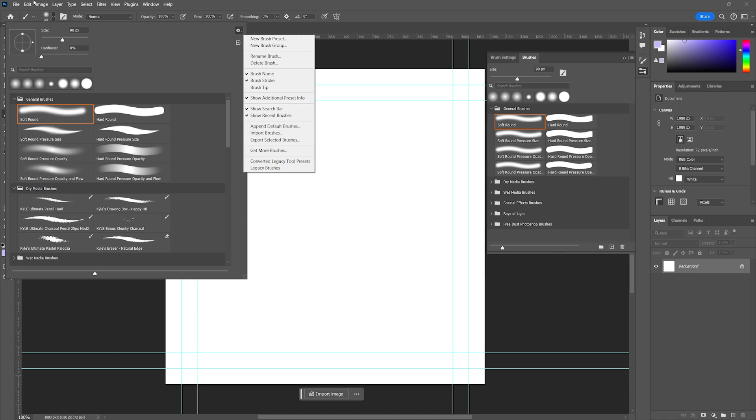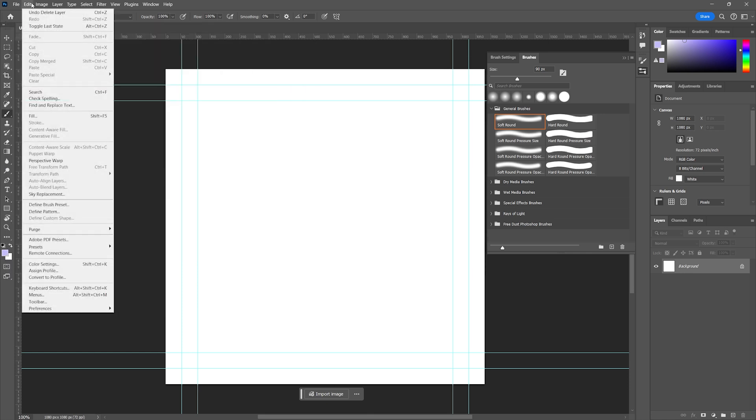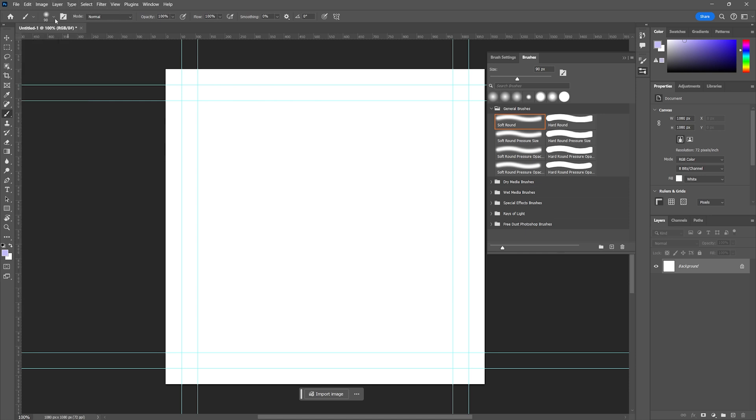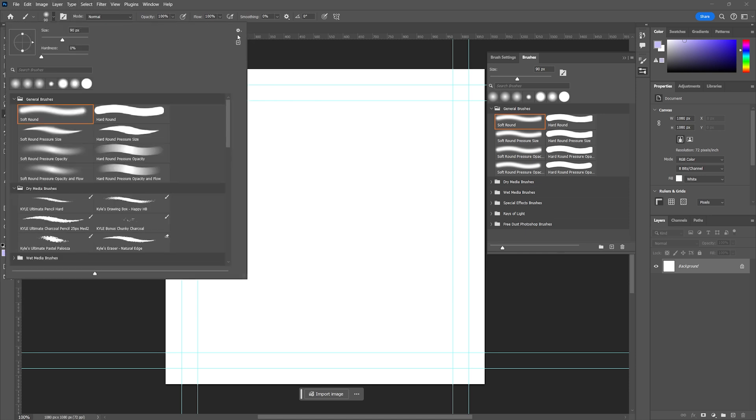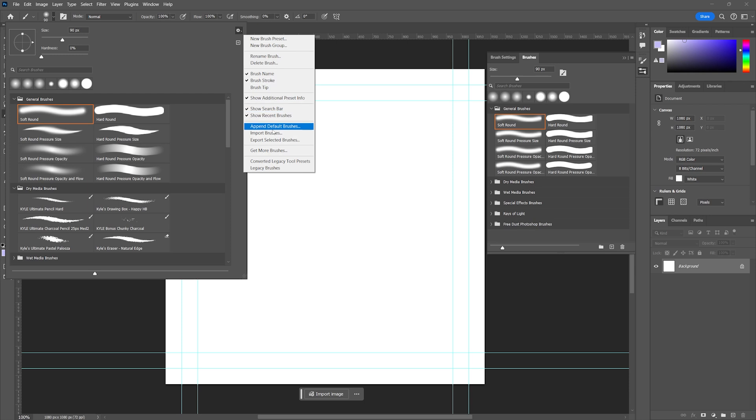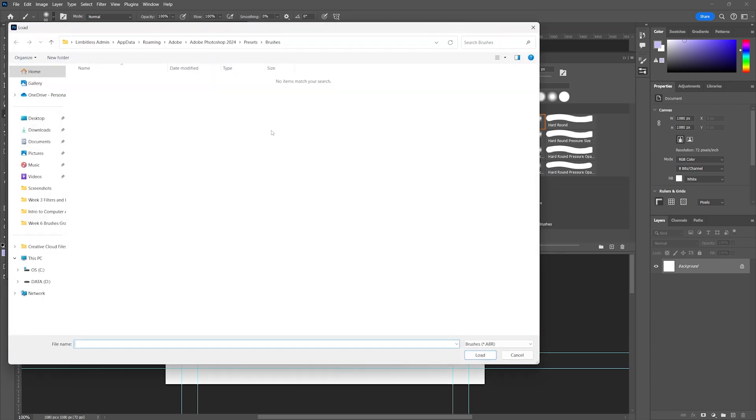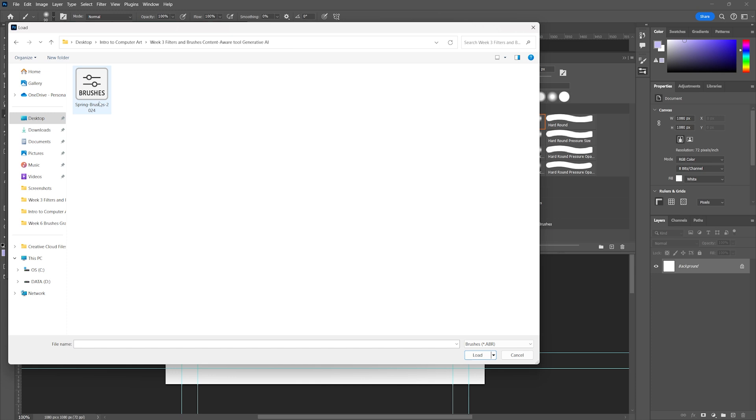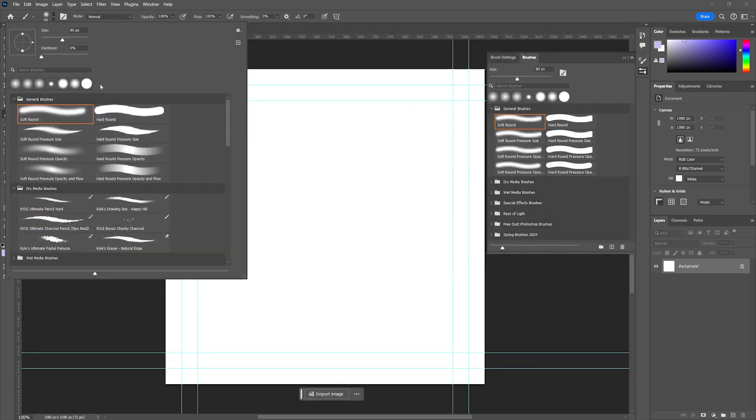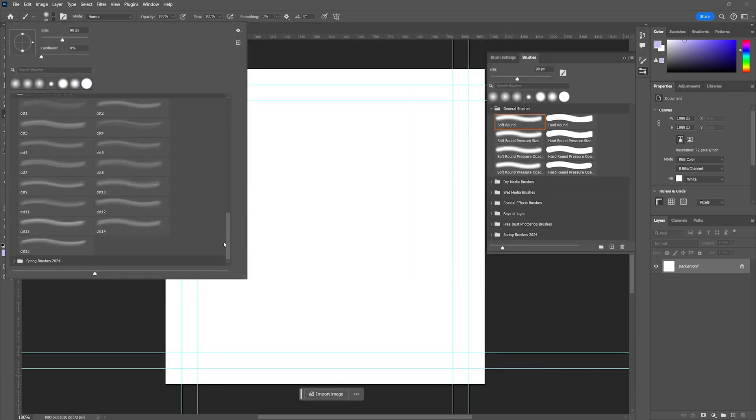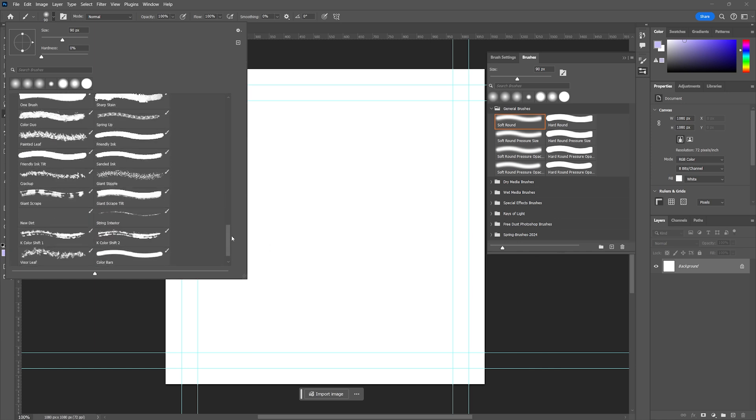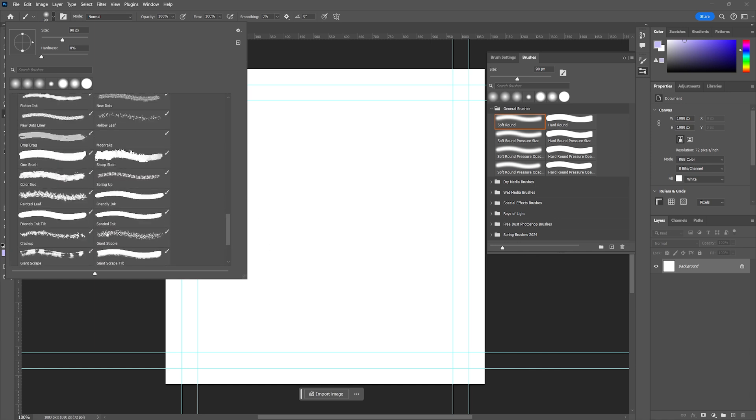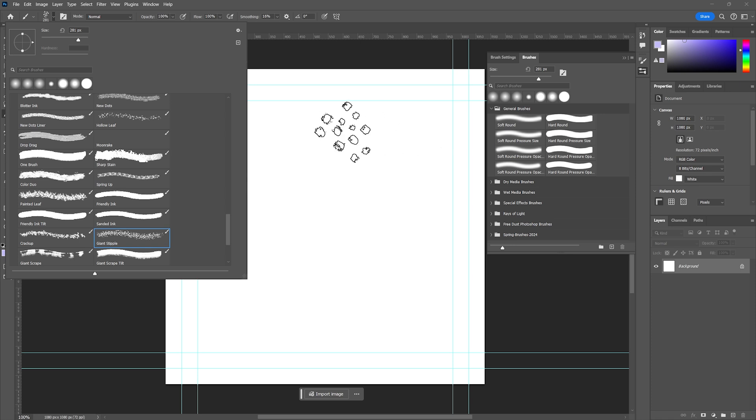We're going to navigate to our folder and select Spring Brushes. These are from Kyle Webster. If you Google Kyle Webster free brushes, he has thousands of brushes that you can use. As soon as we click on those, we can navigate down to the Spring Brushes and see what Kyle has created.